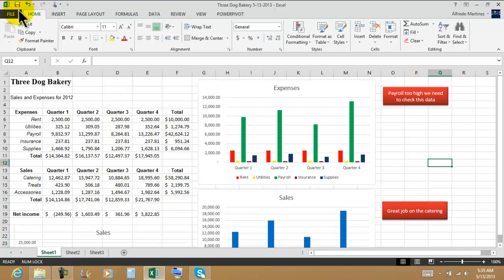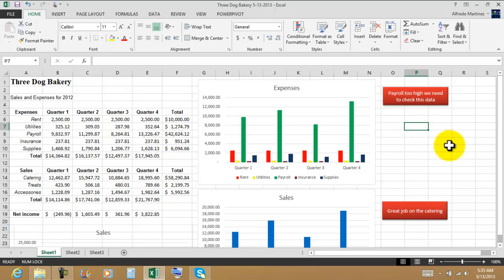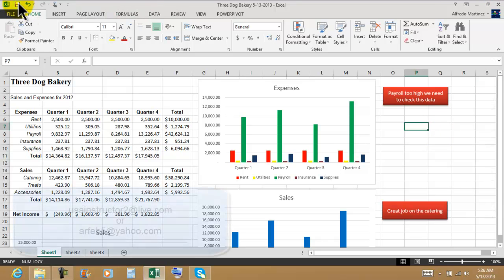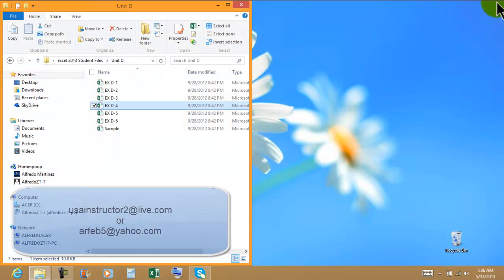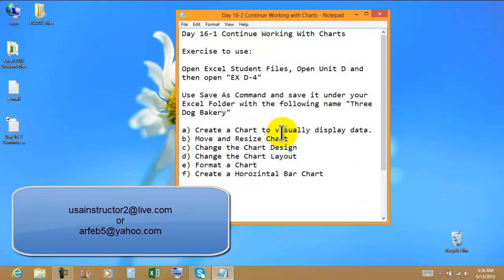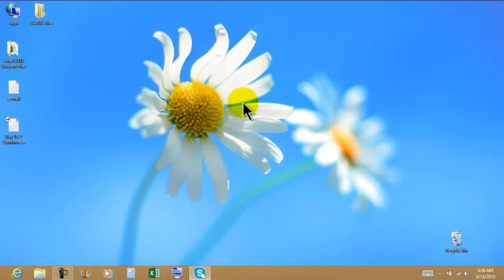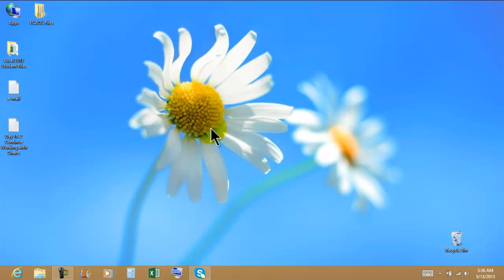So there we go. We continue practicing with charts. Once you guys click on Save, make sure that you click on Exit with this other window and I will say Day 16 continue working with charts. We will be doing another exercise for this same day. Thank you guys, have a great day until next video.